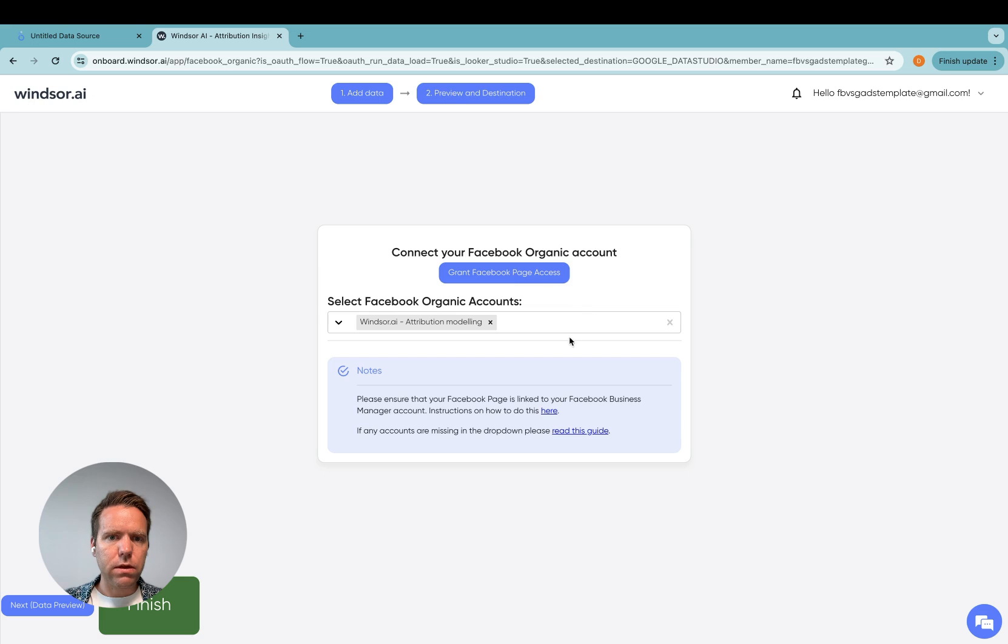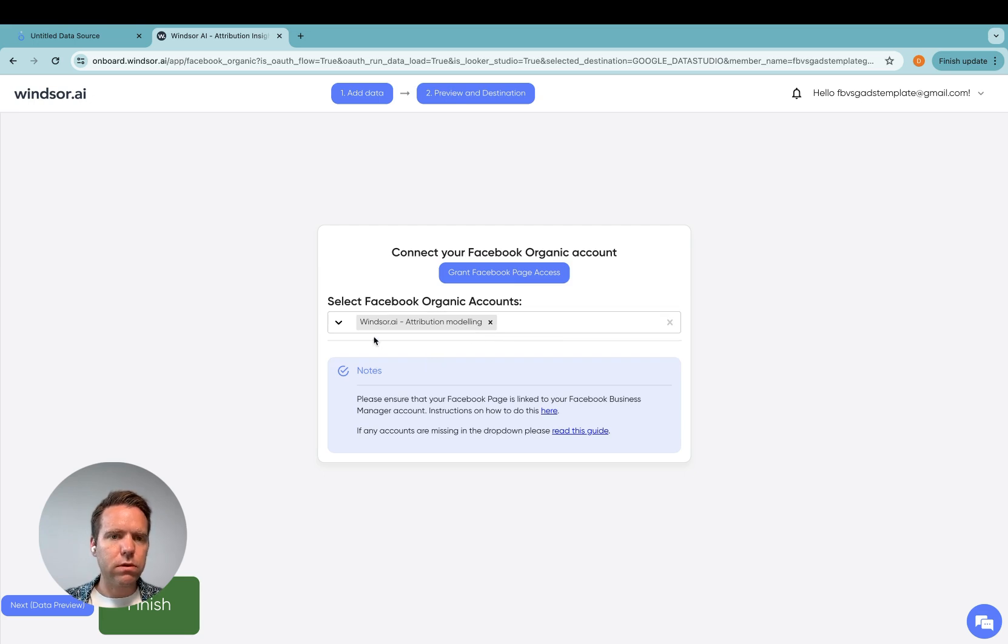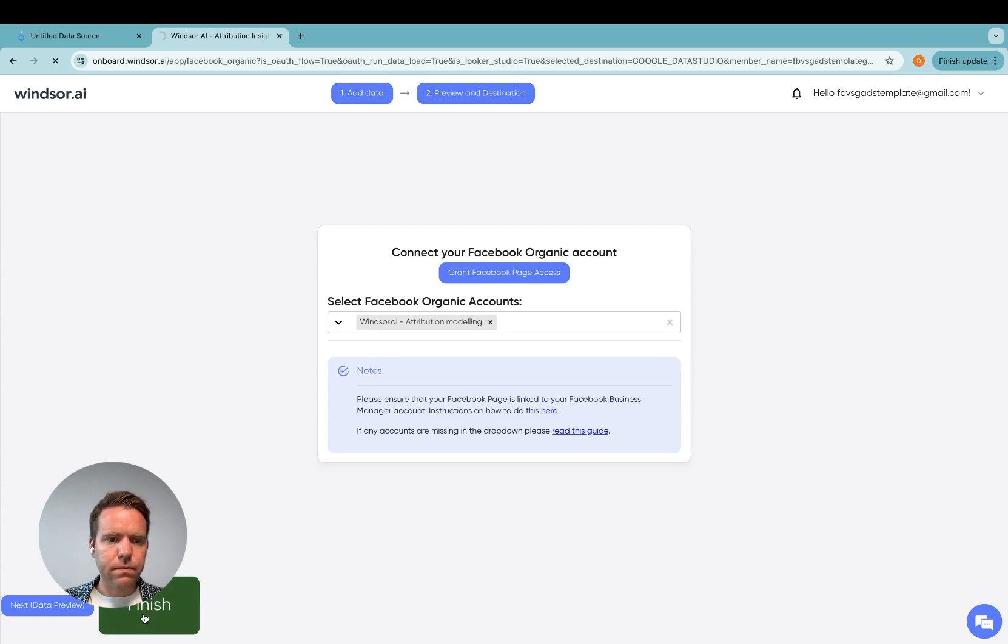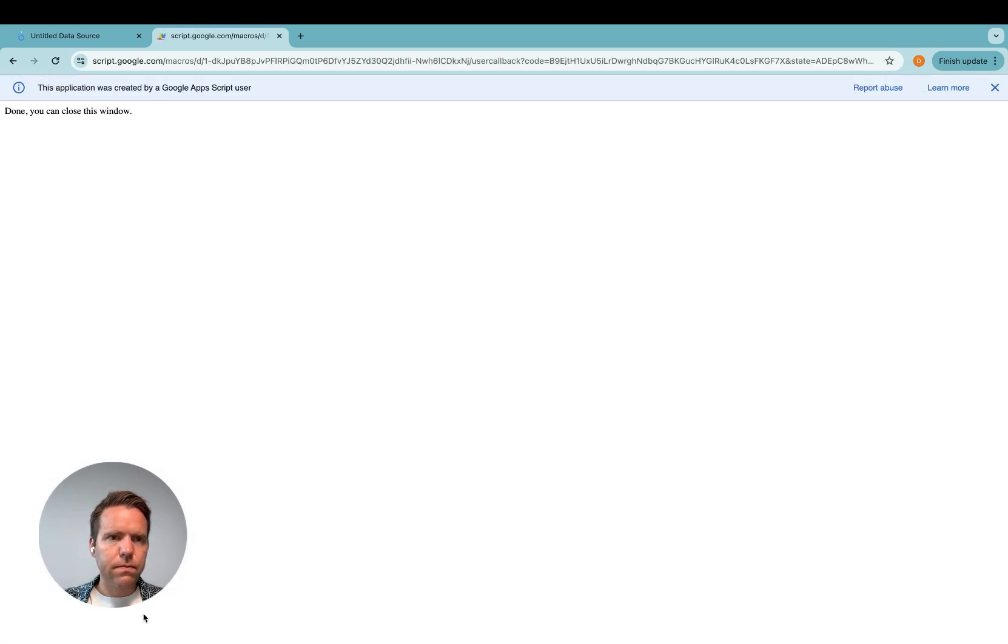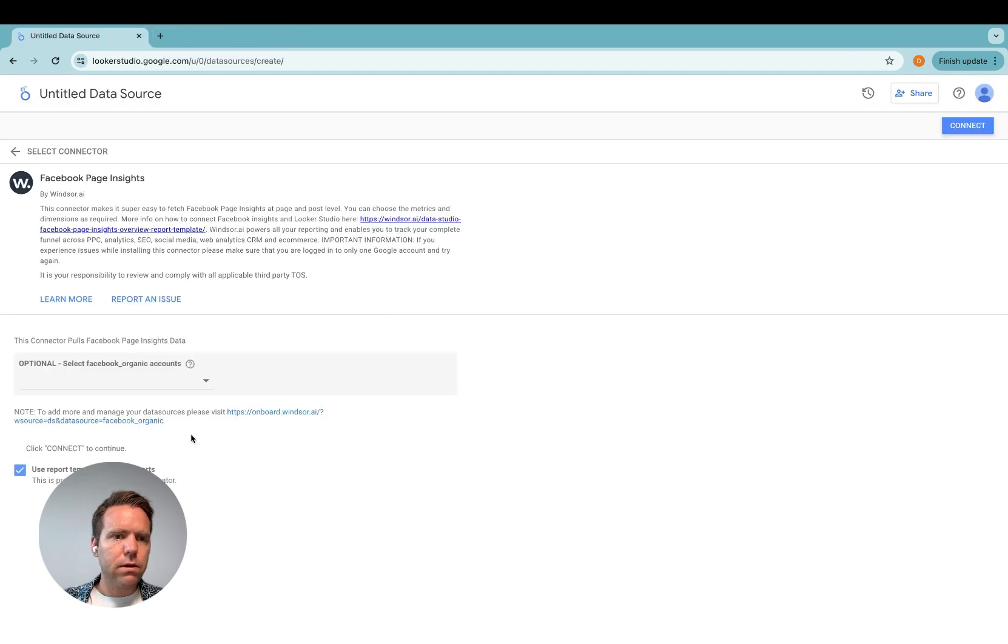Now this is done. You can select the accounts here if you have multiple. I'm just going to load the Windsor.ai data and then I click on finish. Now I can close the window and select the account.